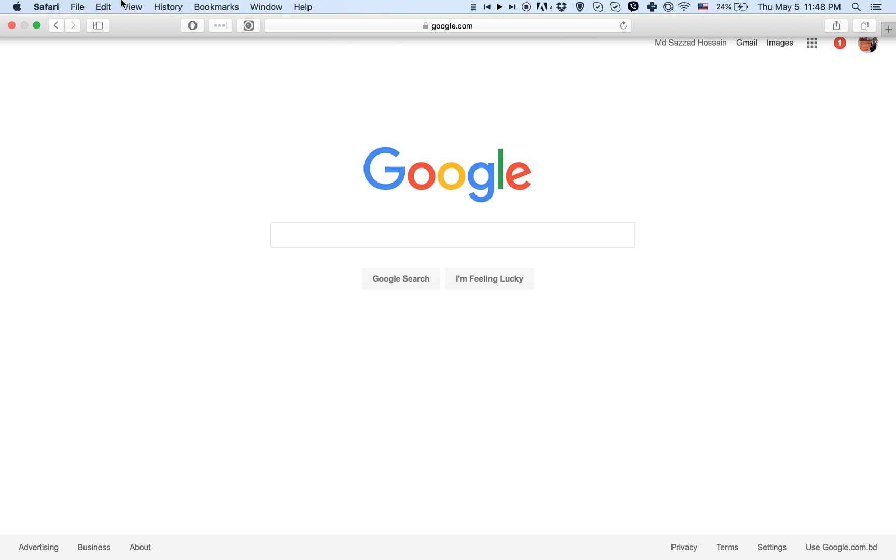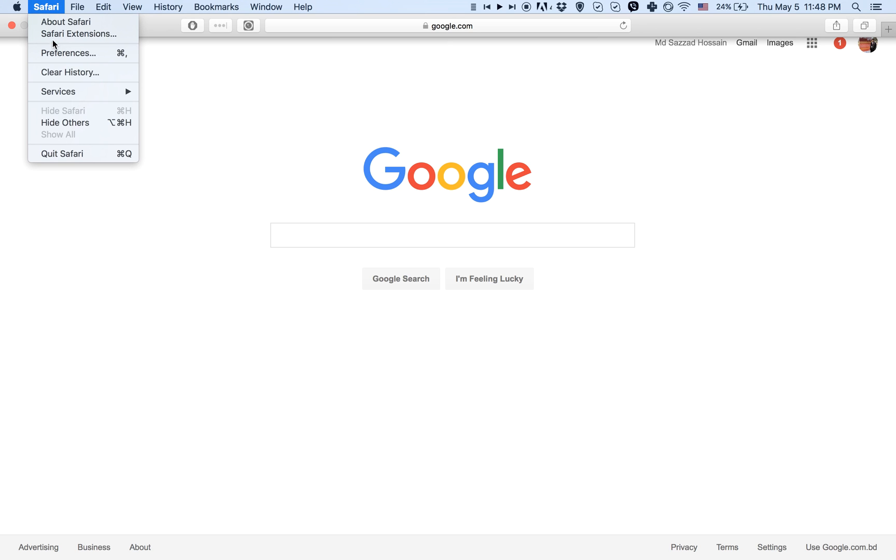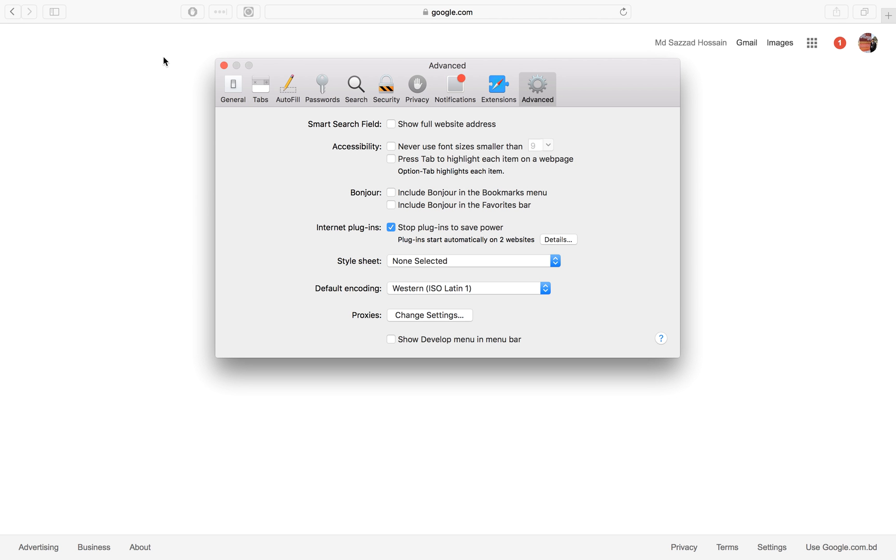Go to Mac Safari, then Preferences, and then the Advanced options. There you will see an option to show the develop menu in the menu bar, so just check it.